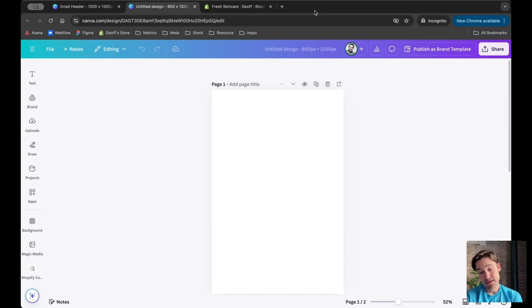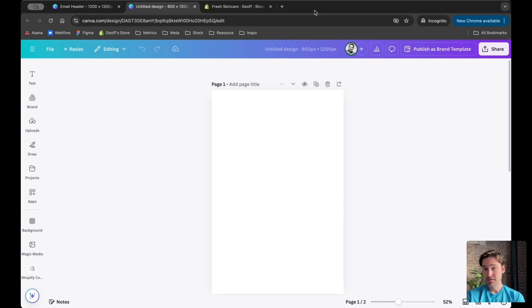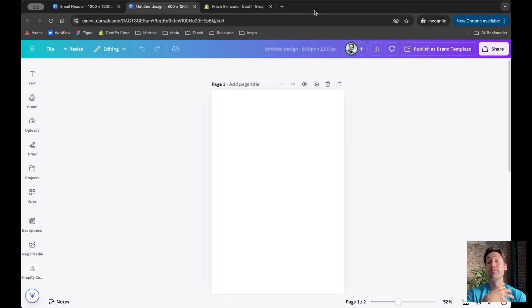The plan today is to use Canva Connect to create a product image that I'm going to put in my pop-up.